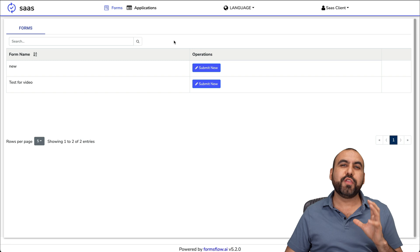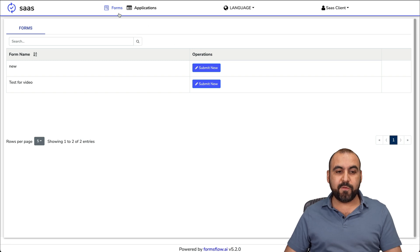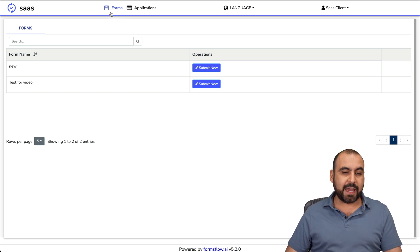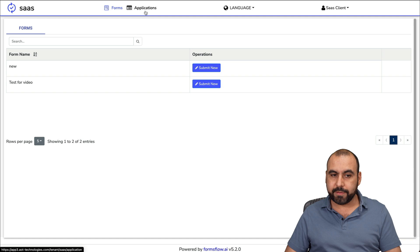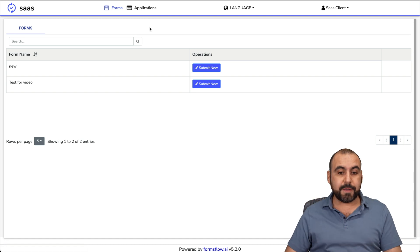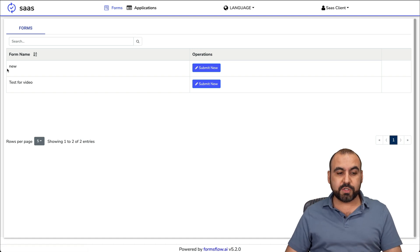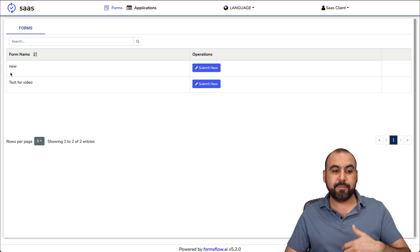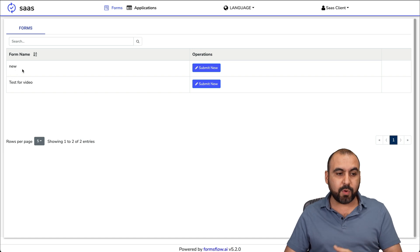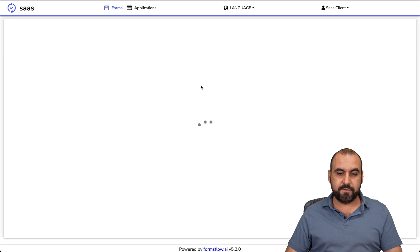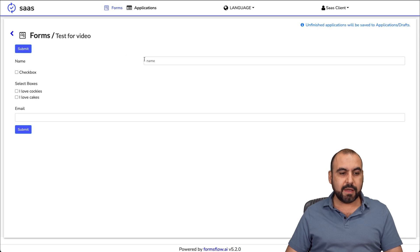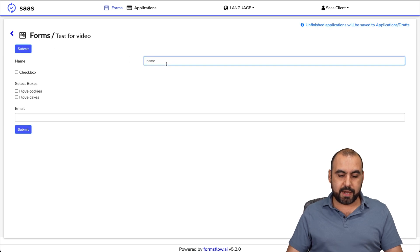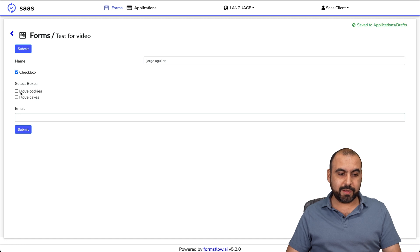Now I'm going to show you the client view. In this case, you're going to be able to view that I can't create forms and I can't edit workflows because this is the client view. I'm able to submit a form from the forms that are public and have been submitted to everyone. I can view the test for video one. I can go ahead and add my name here. Click really quickly.